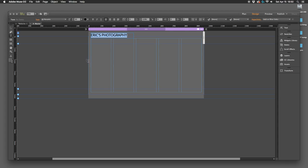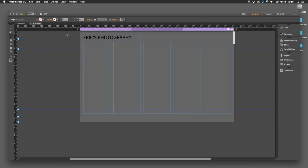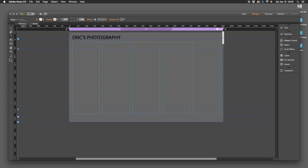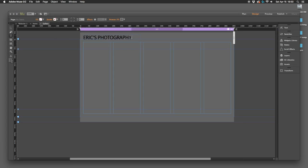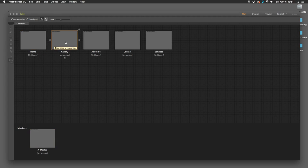So those are your three font options. Let's go back to our website view. You can see these are in tabs — that tab is the master, this is the website. Because we made changes to the master, Eric's Photography now appears on the home page and the gallery page. We don't need to re-add it to every page because we put it on the master. Anything you want across all pages goes on the master; anything unique to one page goes on that specific page.